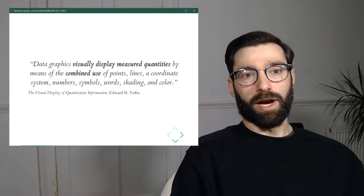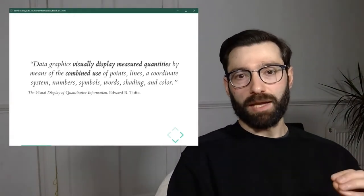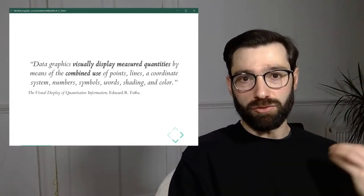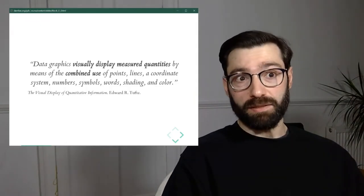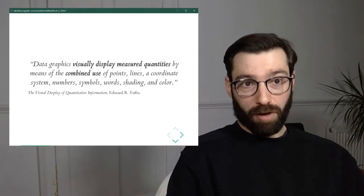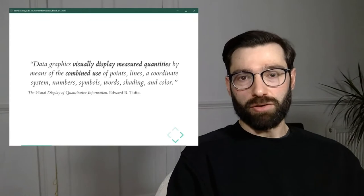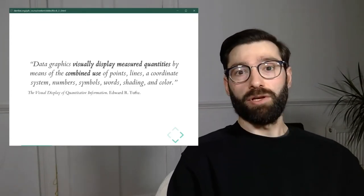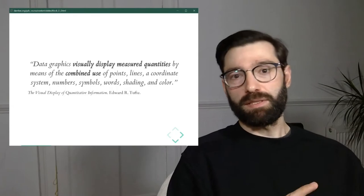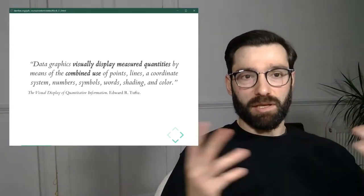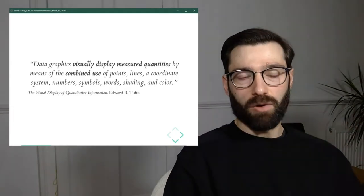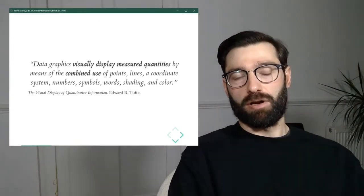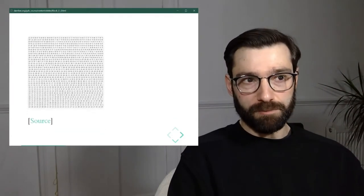What I like about this quote is that it really gets at the essence of what visualization tries to do and how it does it. So it's about displaying graphically, visually measured quantities, numbers, and how we do it by combining points, lines, coordinate systems, etc. This is a really good place to start to think about visualization.